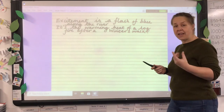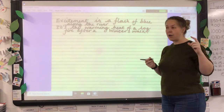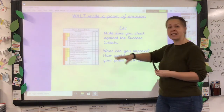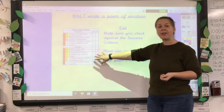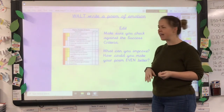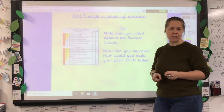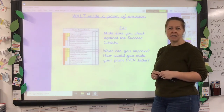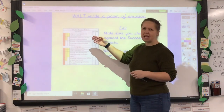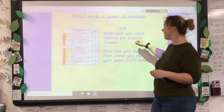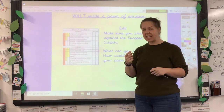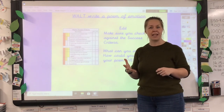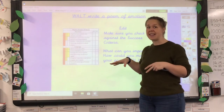That's your task for today — get that poem written! The last thing to do is check the success criteria, which will also be in your documents. Look at the structure and the language features we want you to include. It doesn't matter if you don't get them all in, but try to get the majority. Once you finish, go back and edit against the success criteria — tick off what you've done, and see if you can add anything you've missed, like a simile using 'as' or 'like.'